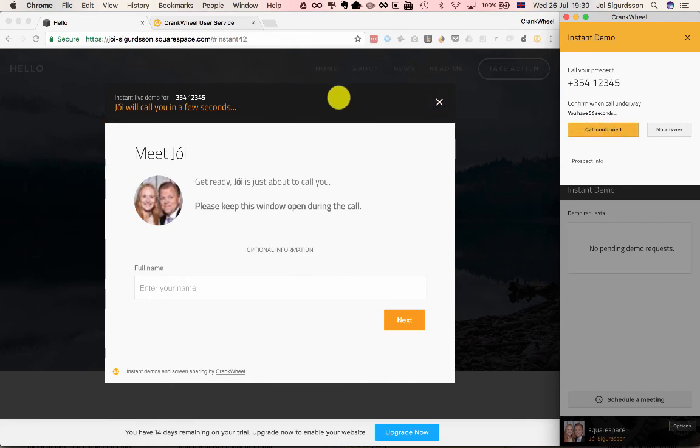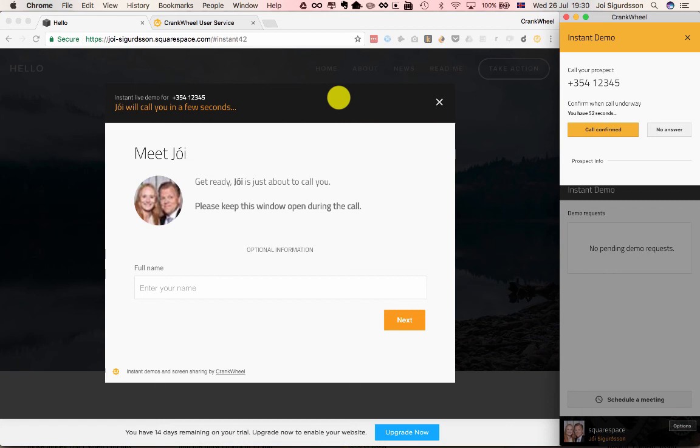So that's it for how to integrate CrankWheel's Instant Demos onto a Squarespace website. Thank you.